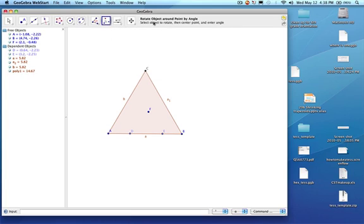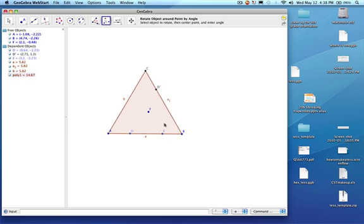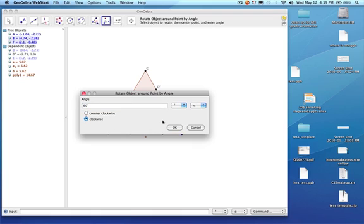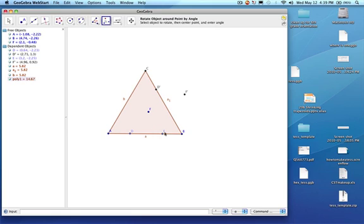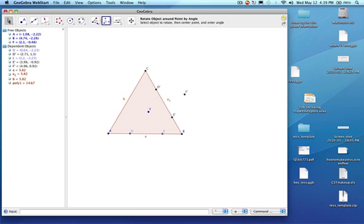The directions up here say: select the object, then the center point, then the angle. So I'm going to take point D — that's the object to rotate — and have it rotate around B, and I want it to be 60 degrees clockwise. This suddenly shoots up here — it's been rotated 60 degrees. I'm going to do the same thing: click on F, then B, 60 degrees clockwise. Then E is going to be rotated around B, 60 degrees clockwise.